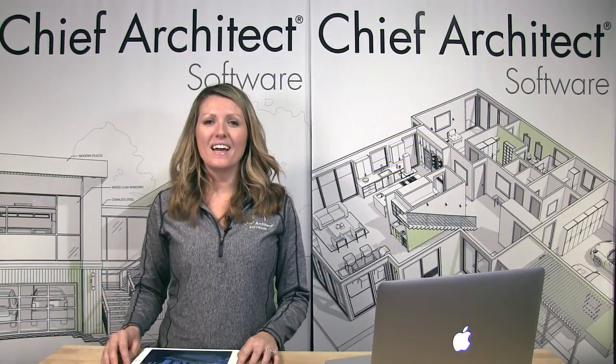Hi, I'm Jenna. In Chief Architect X10, we added new features to our schedules and material lists. In this video segment, I'll show you some of these features, including the new Find in Plan tool. Let's take a look.